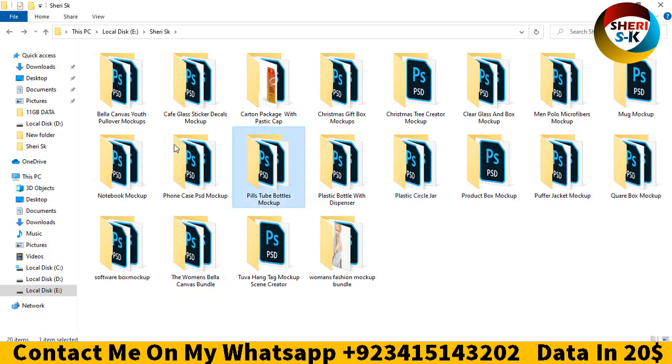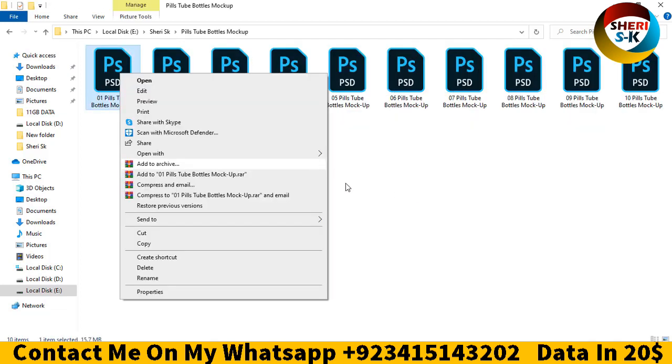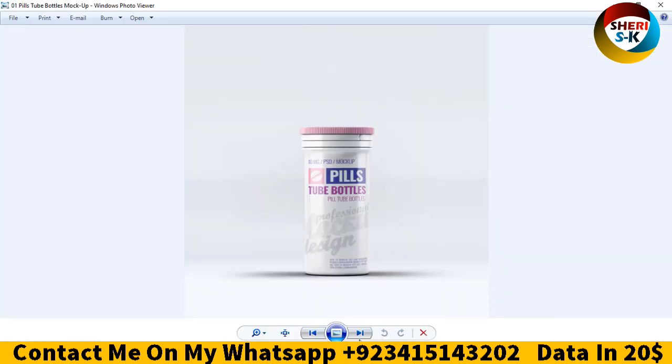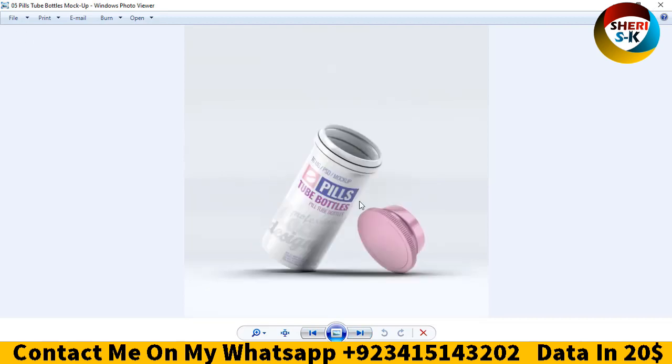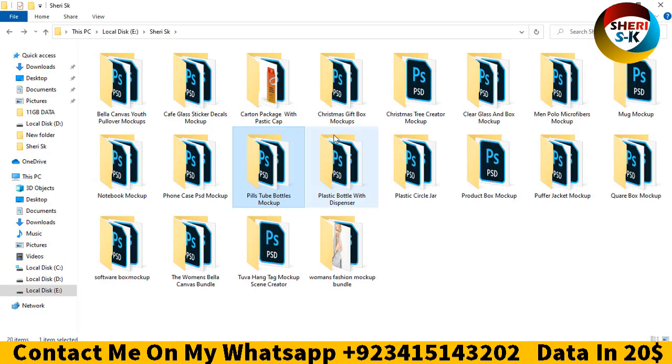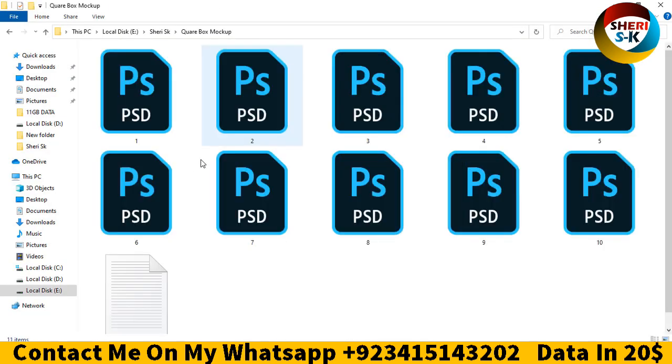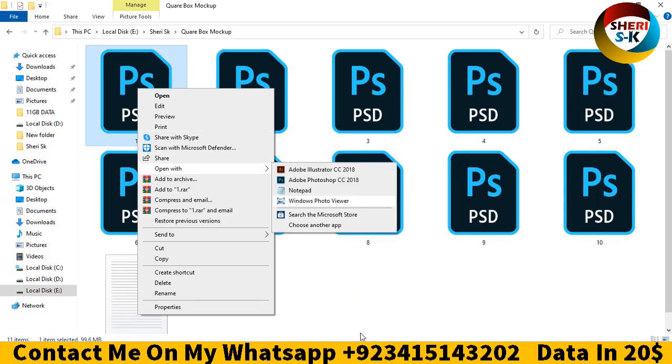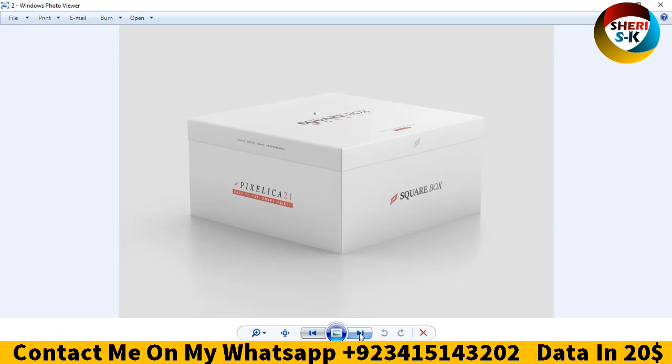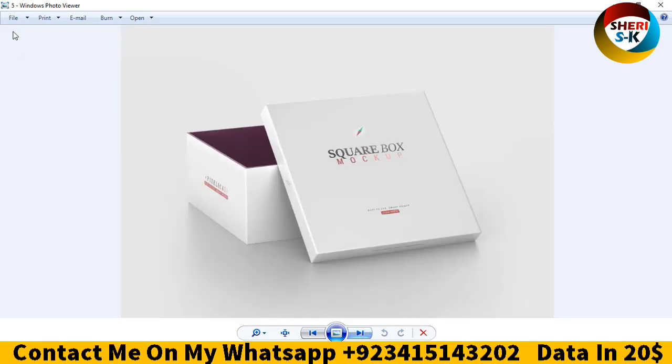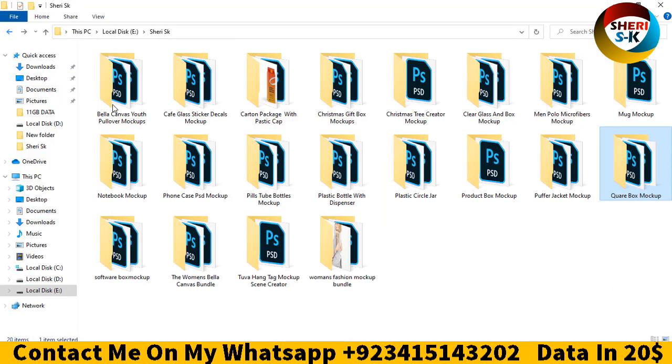There are pill tube bottles for medicine related products, software box, square box.